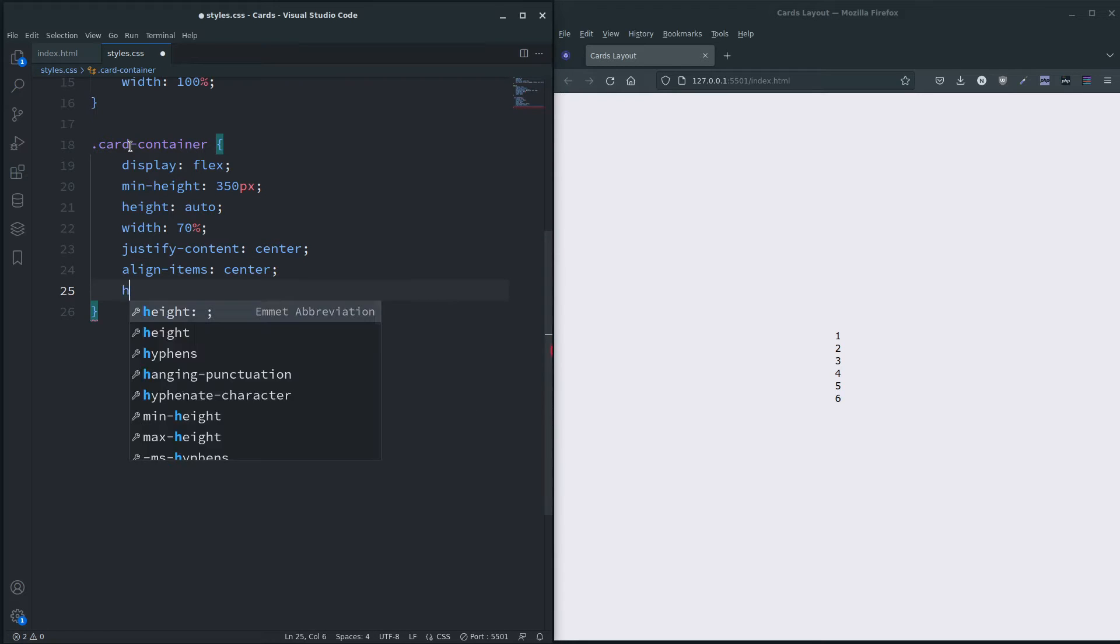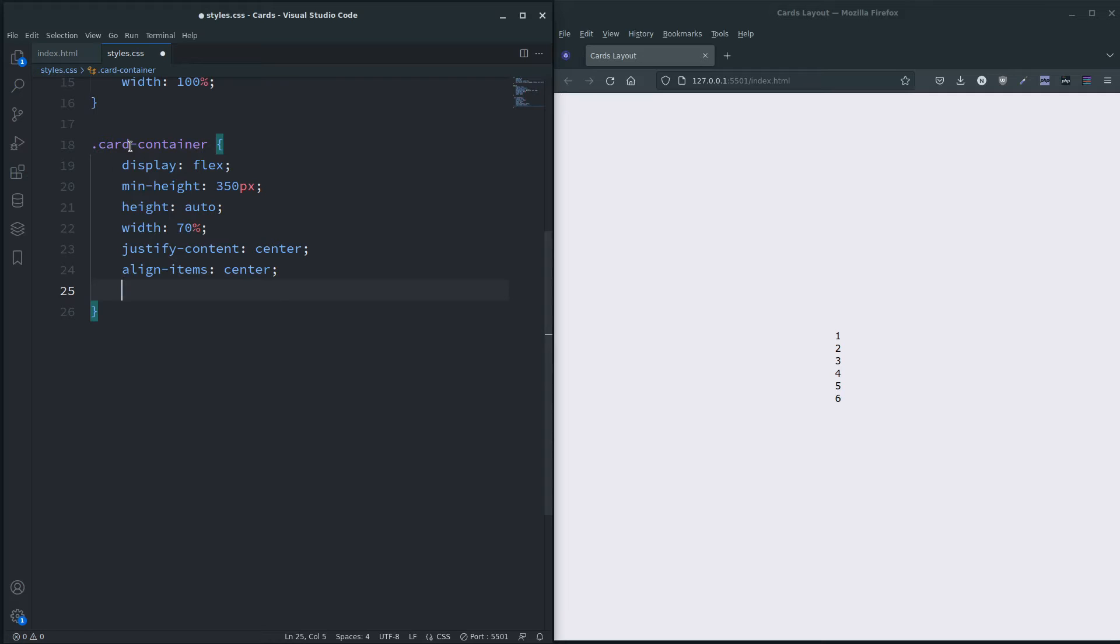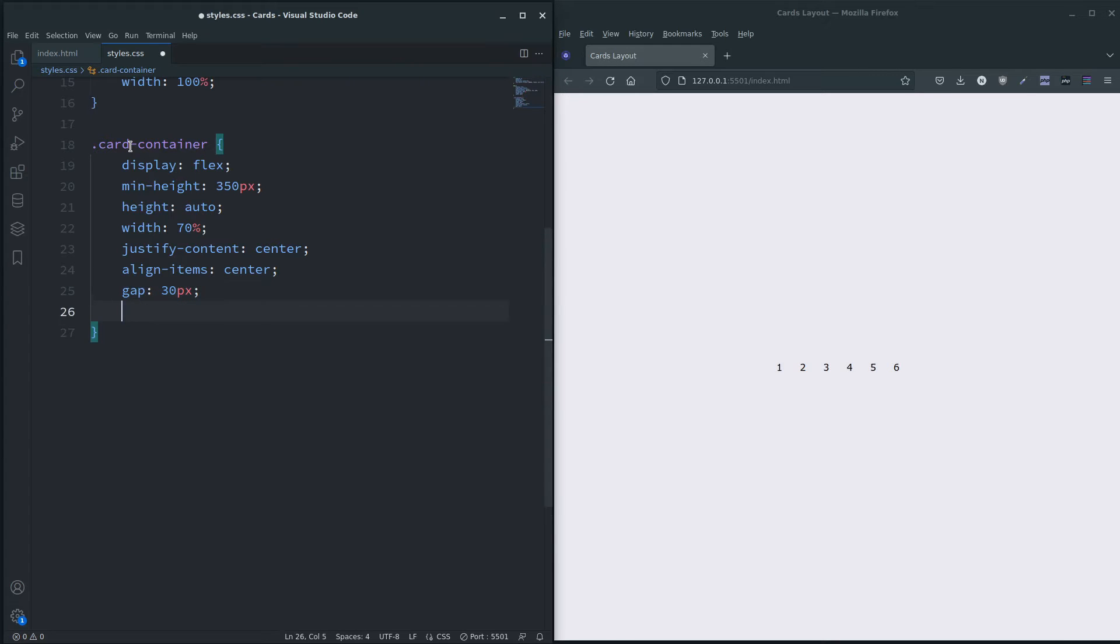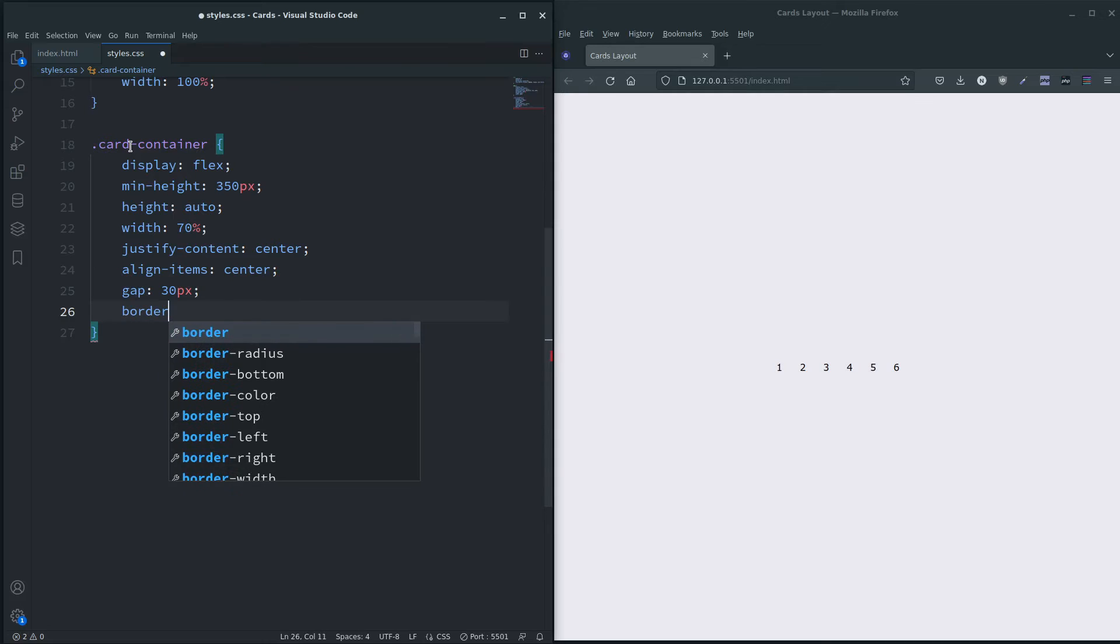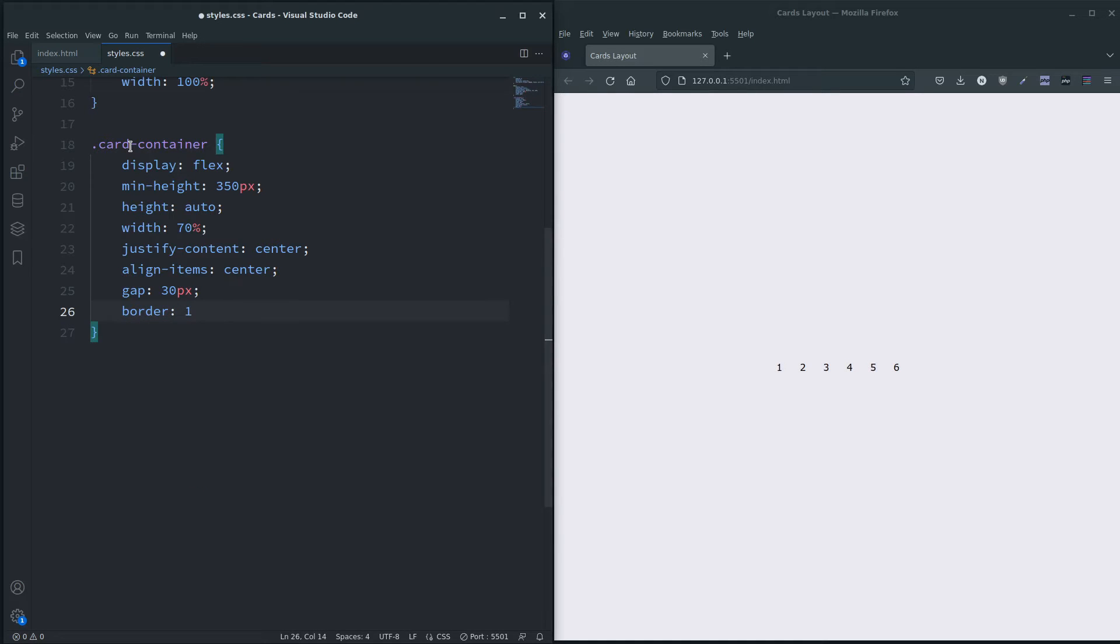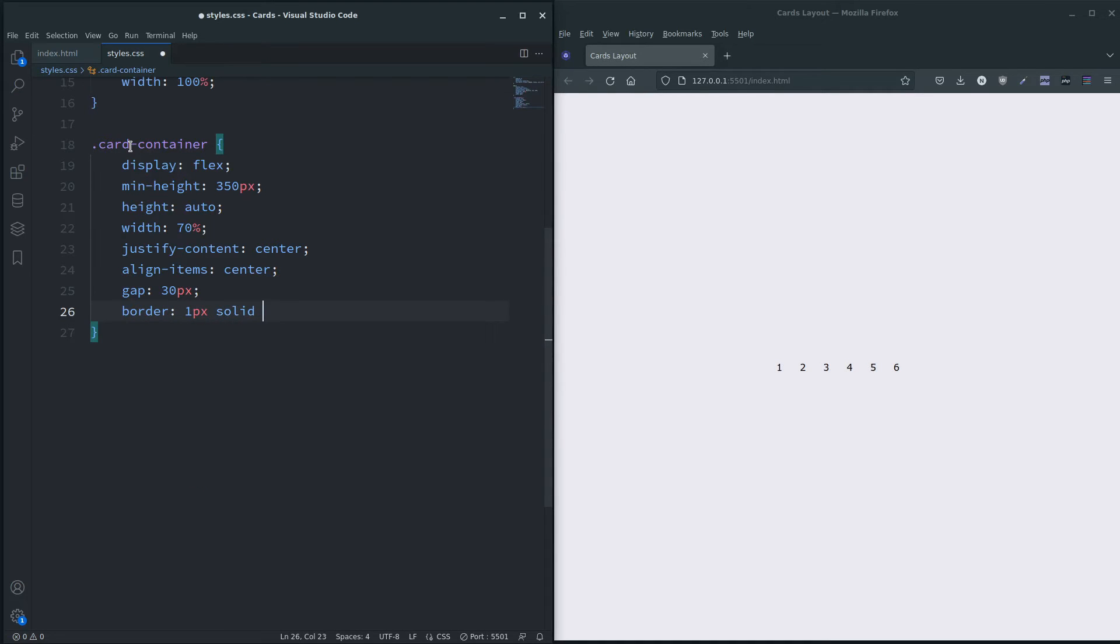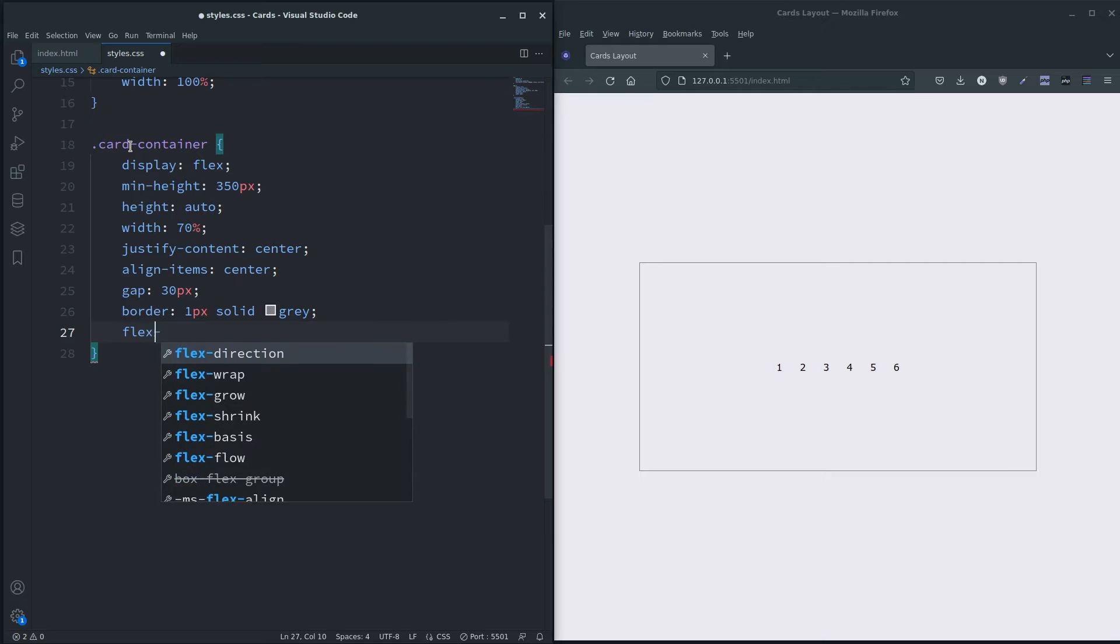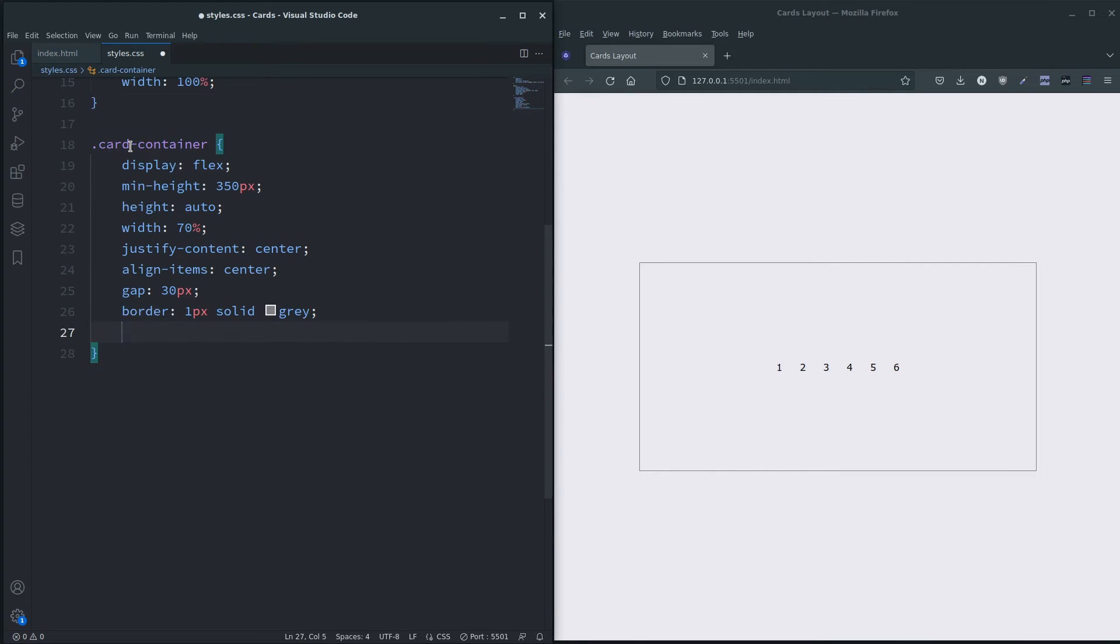I'm going to put a gap in between each of those cards, and I want to do a border so we can see the container like that. And also I'm going to do flex - in fact let's leave that out for a minute.